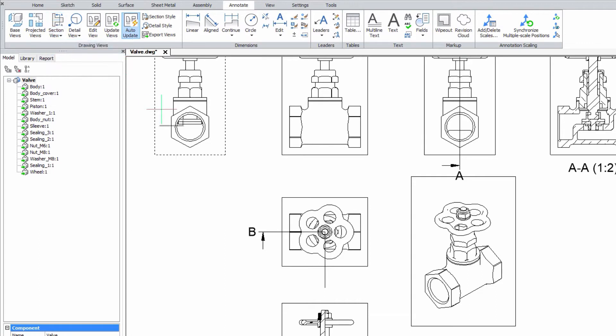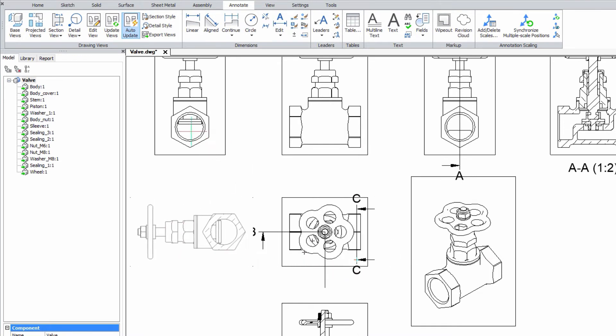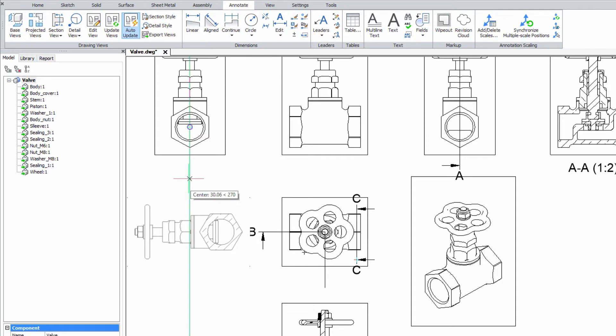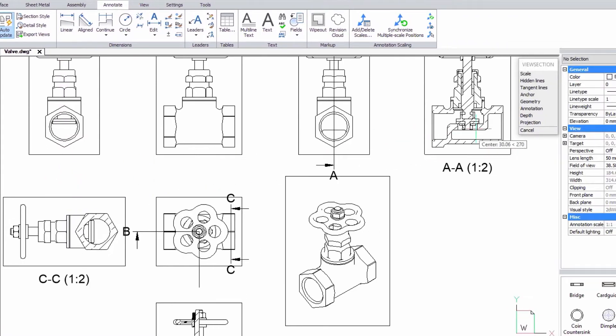Create a section of the connecting flange of the valve. After placing the drawing view, you can adjust the depth of the section.